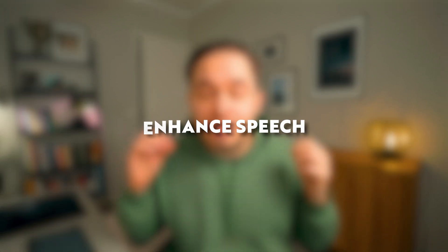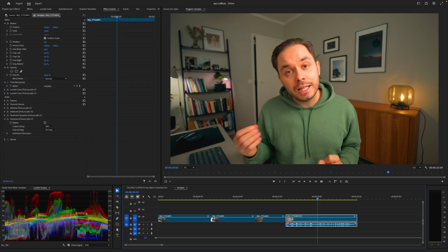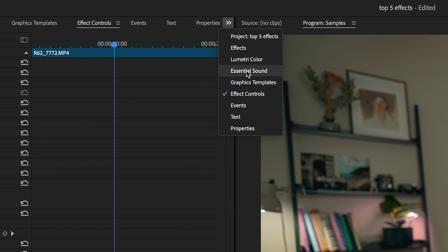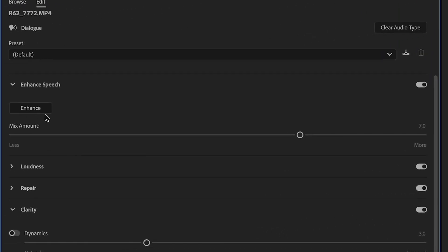Moving on to the third best effect in Premiere Pro — for me it's Enhanced Speech. It's just incredible how well it can clean out the noise from the background of your footage. For example, if you have an AC running in the background, it takes those noises out incredibly well. AI is really changing the way we create footage, and Enhanced Speech is very simple to use: just head over to the Essential Sound panel, hit Enhance, and your spoken audio gets cleaned up like magic.